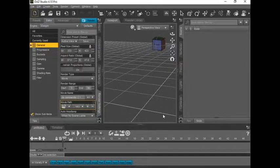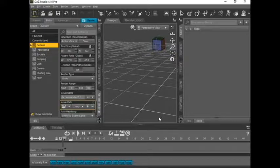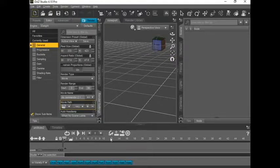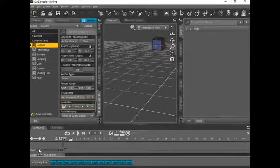Hi, and in this edition of DAZ 3D, how to make it free, I'm going to show you how to quickly adapt Poser content into DAZ 3D.